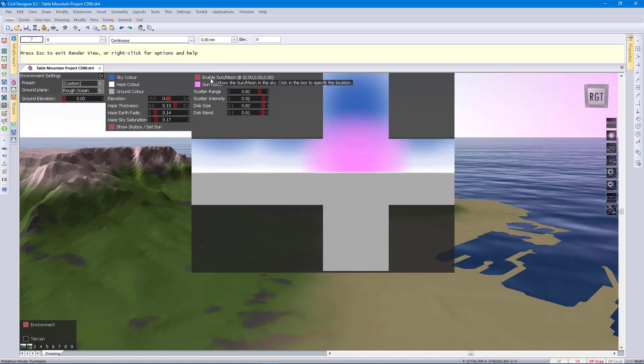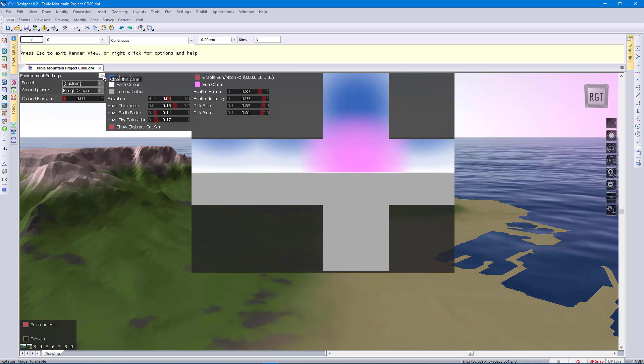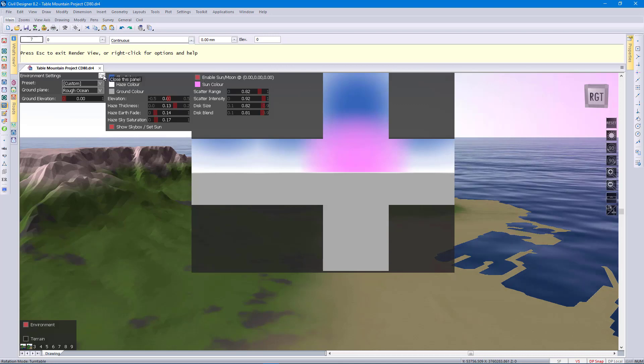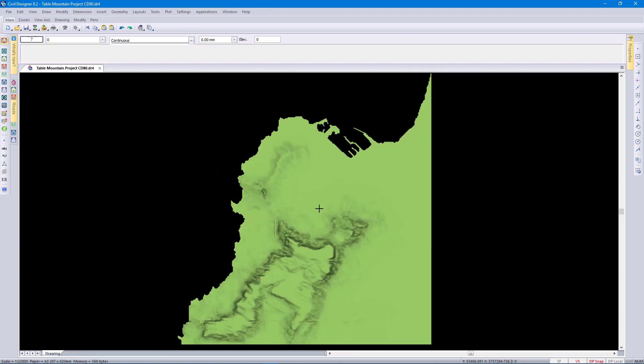In the past you would have needed a third party program to do this, but with Civil Designer you have this at your fingertips in render view.